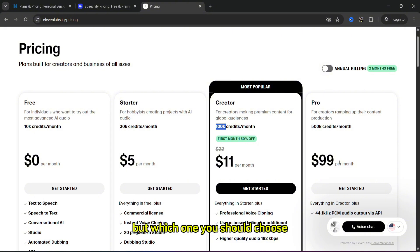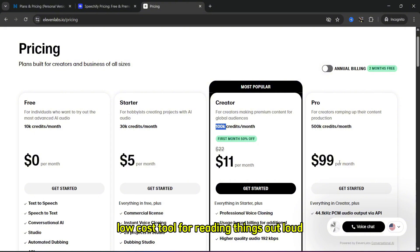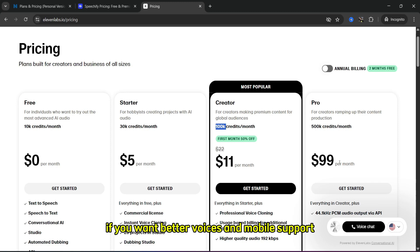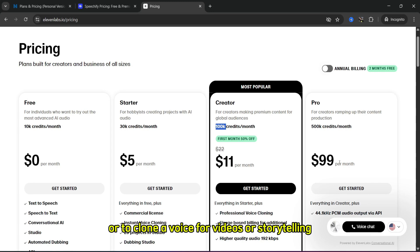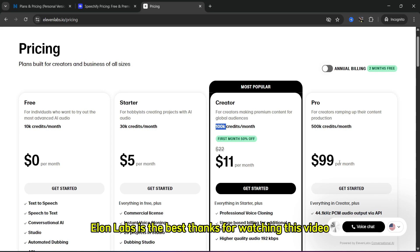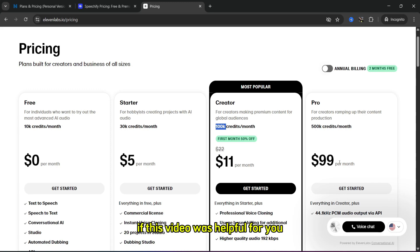Which one should you choose? If you want a simple, low-cost tool for reading things out loud, choose NaturalReader. If you want better voices and mobile support, Speechify is better for you. But if you want super realistic voices or to clone a voice for videos or storytelling, ElevenLabs is the best. Thanks for watching this video. If this video was helpful, please like it and subscribe to the channel. Thanks for listening!